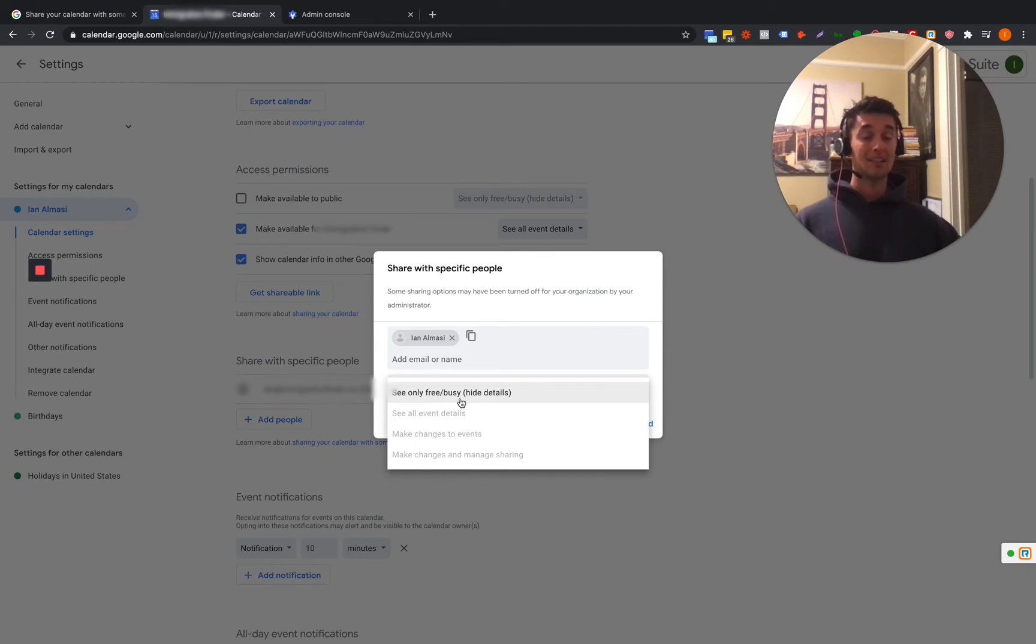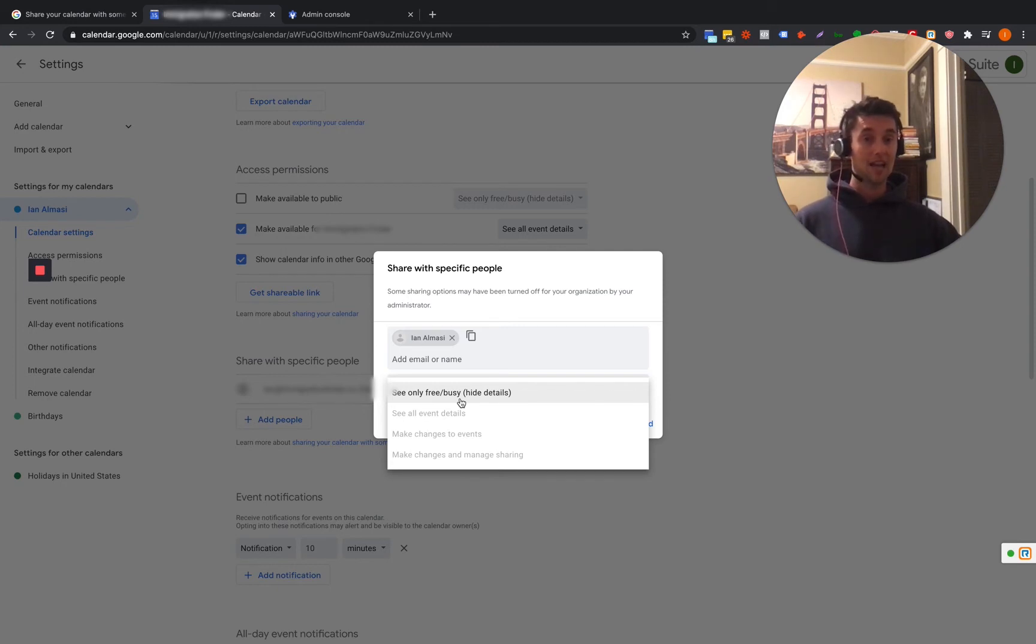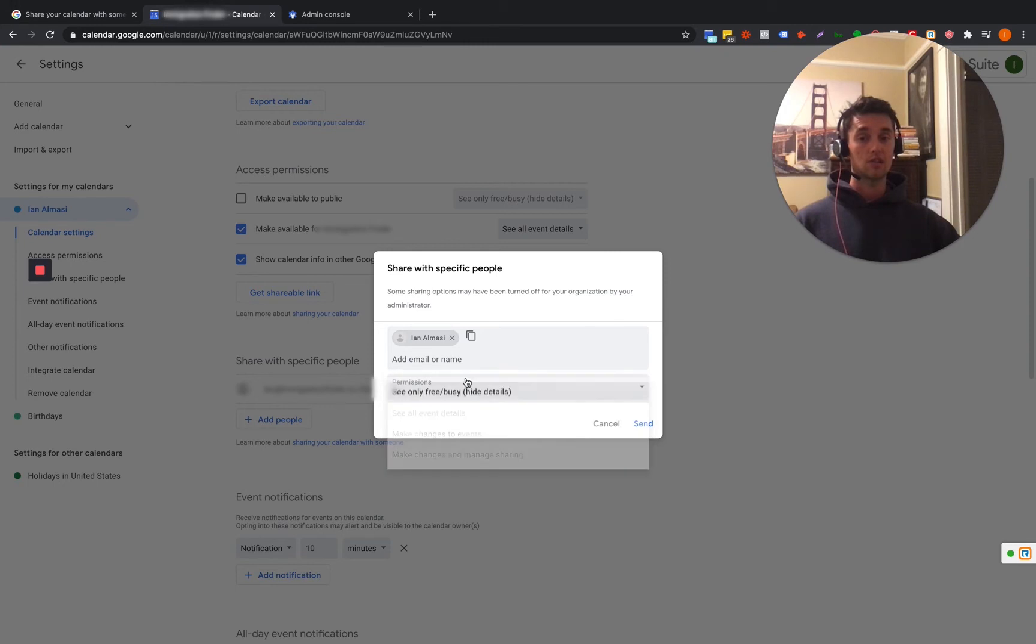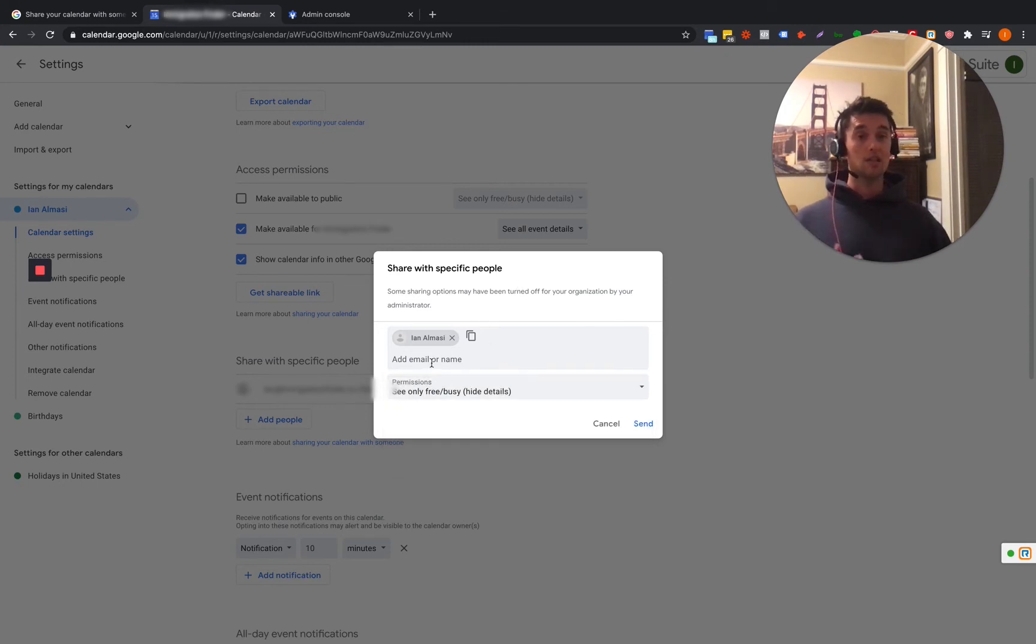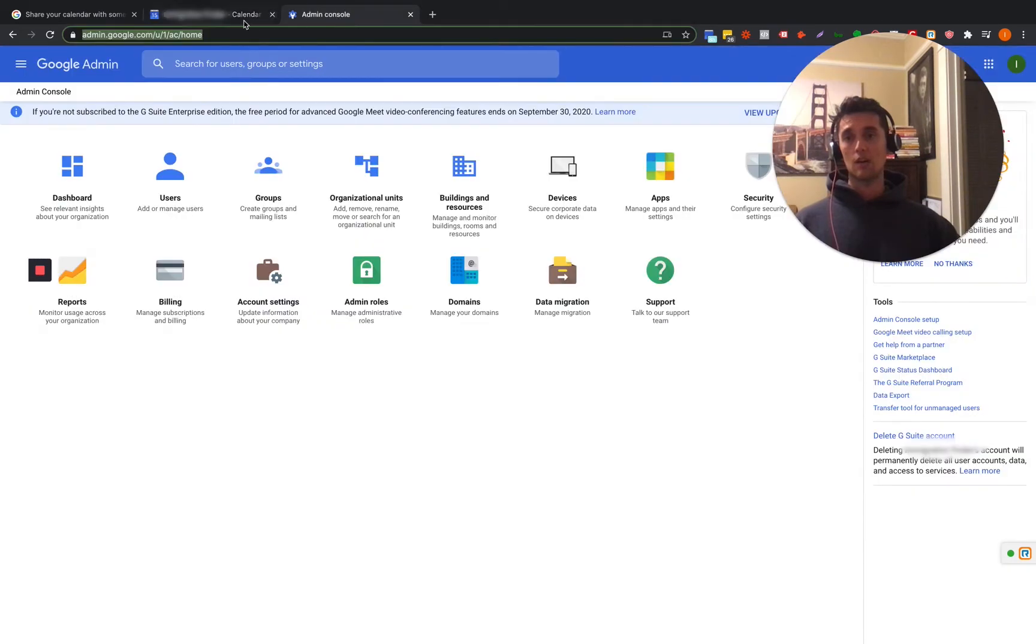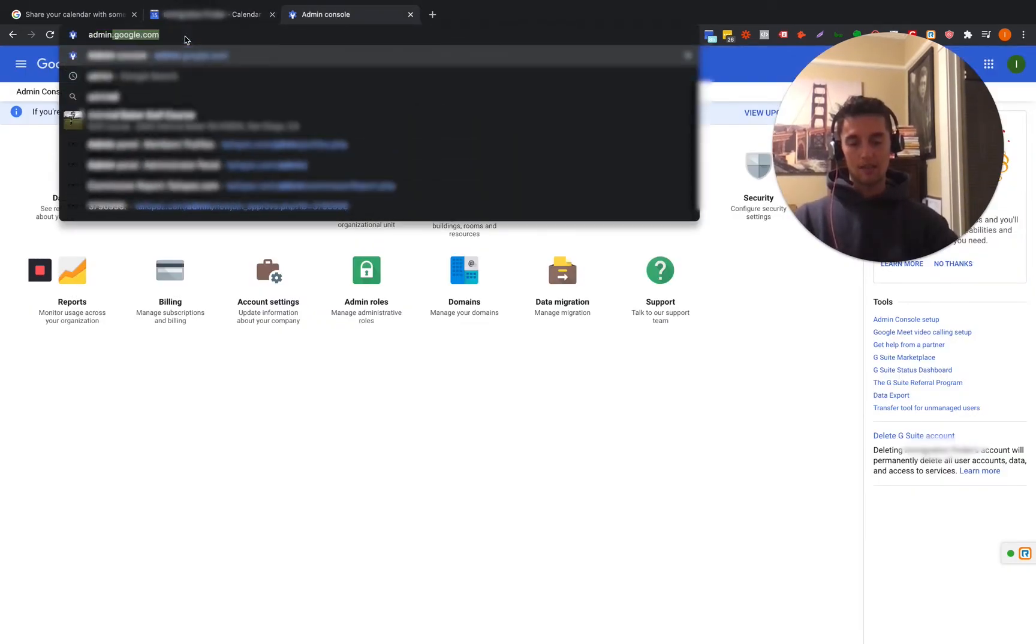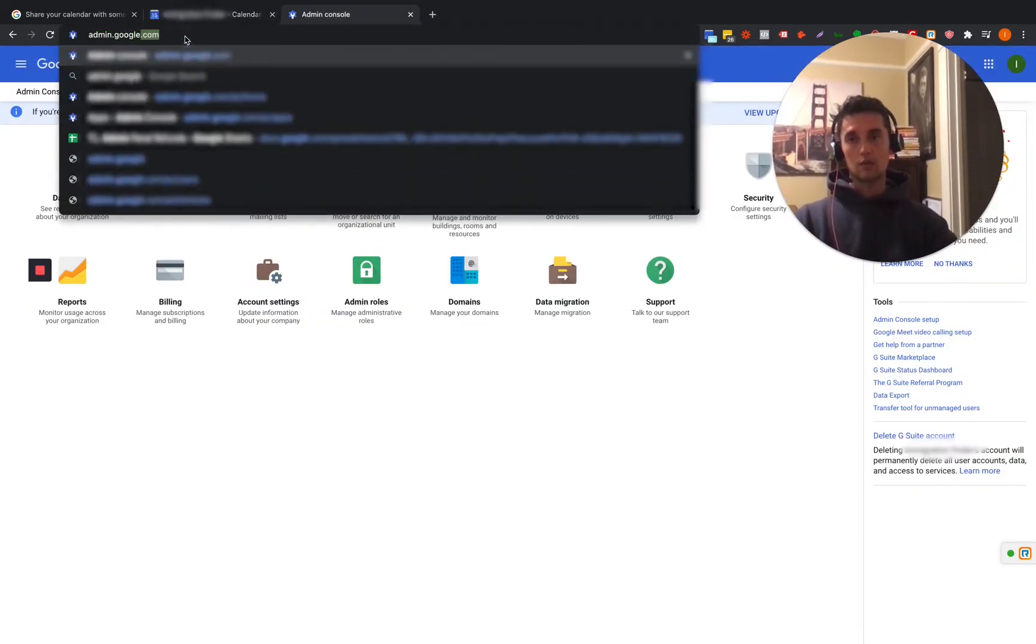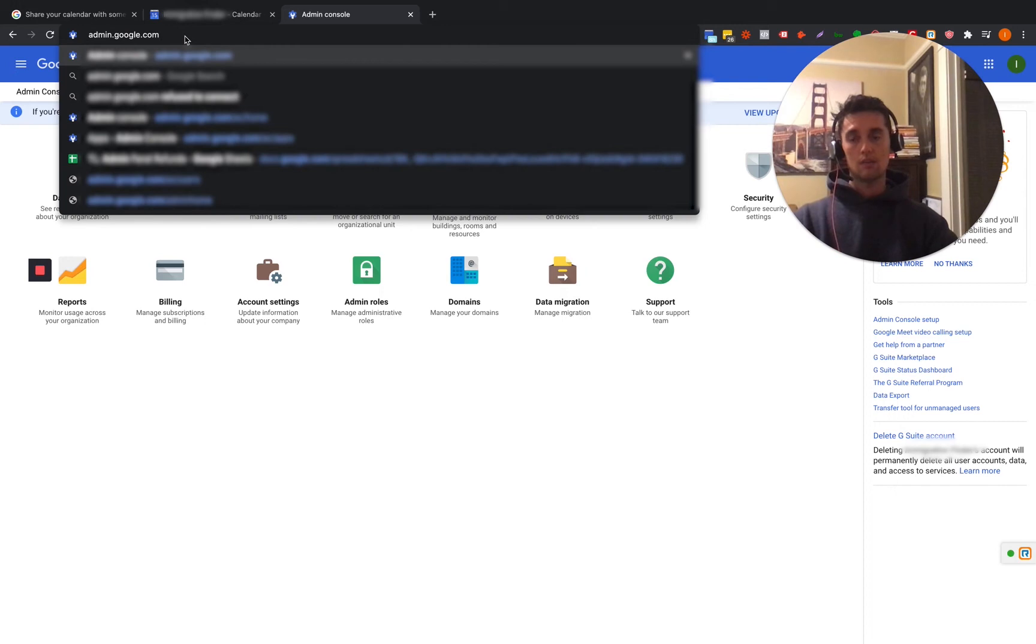So actually the account administrator, the person that owns the account or is anybody that's an admin on there has to go in and change this. So because what we want to do is if you want to invite an assistant or someone just to manage your account, you're not going to be able to do that with the default settings. So what we're going to do is we're going to hop in. You need to go to the admin console for Google. So that's admin dot Google dot com. And that's what you're going to have to do.